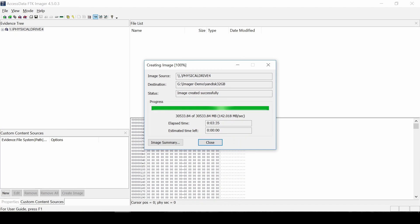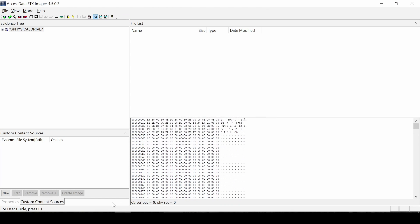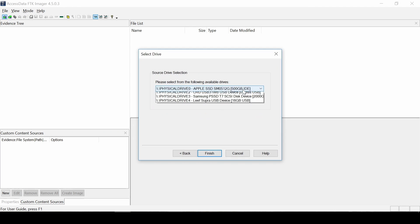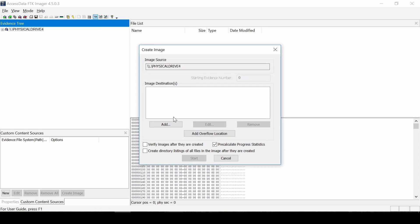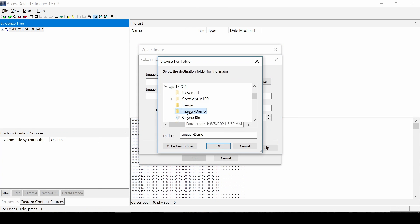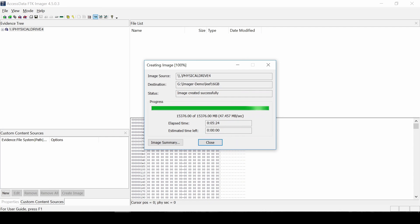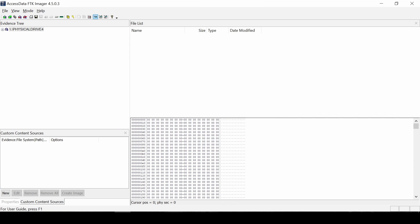The average speed was about 66 megs a second in the beginning where there was data. And towards the end, when there was no data and a lot of compression able to happen, we were able to achieve about 142 megs a second. The third device that we imaged is a 16GB thumb drive. This took about 5 minutes and 24 seconds to complete by itself, which ended up to be about 47 megabytes per second towards the end of the imaging.